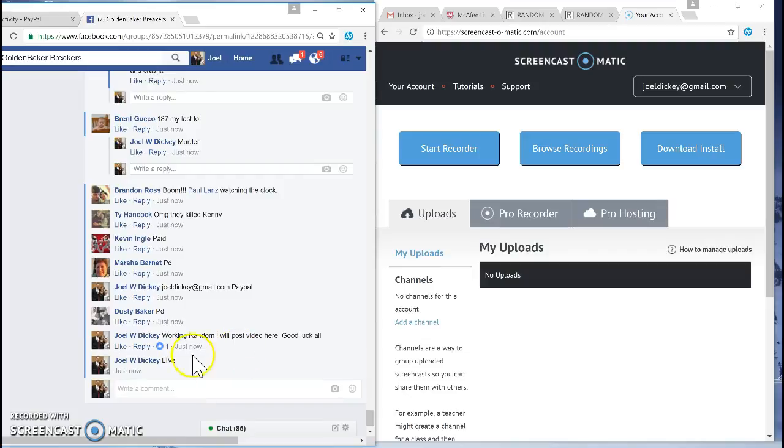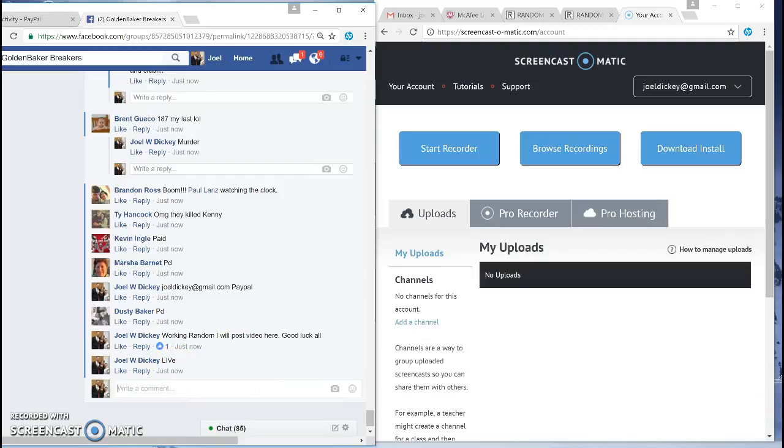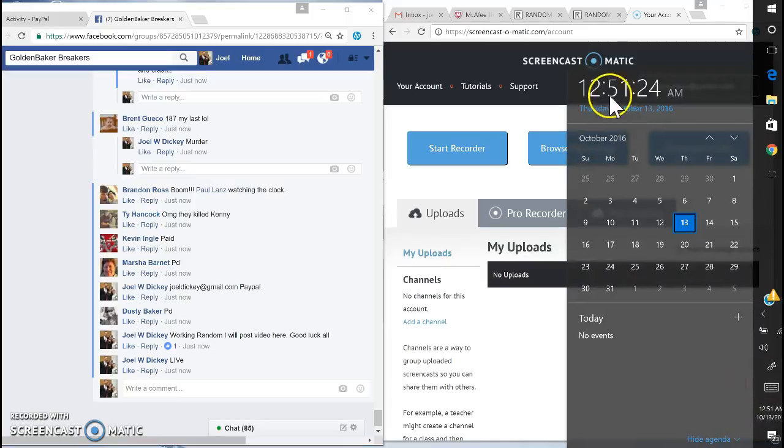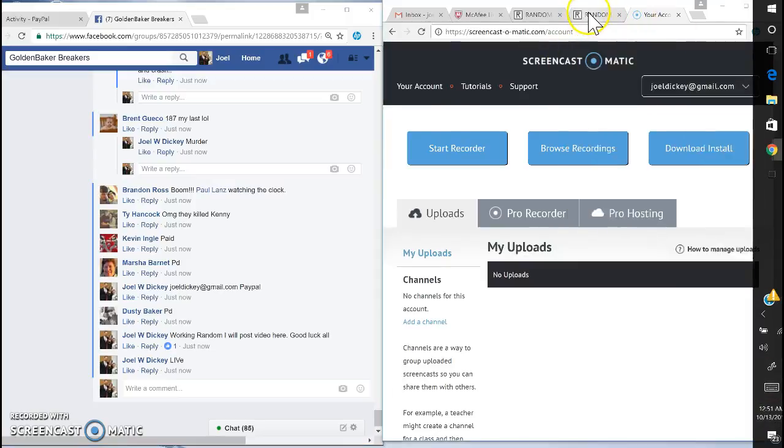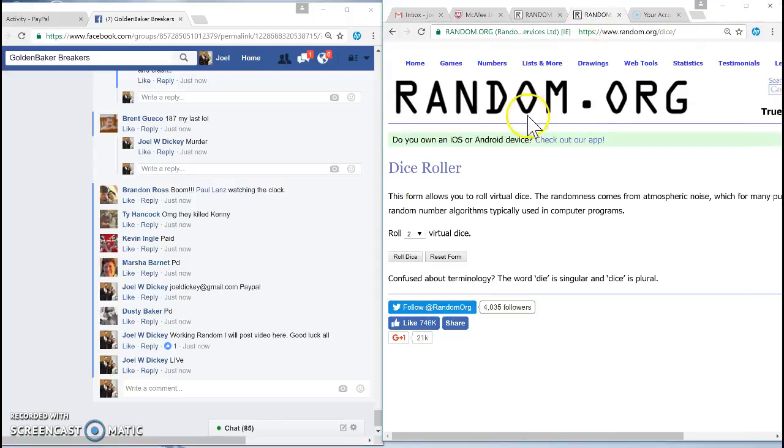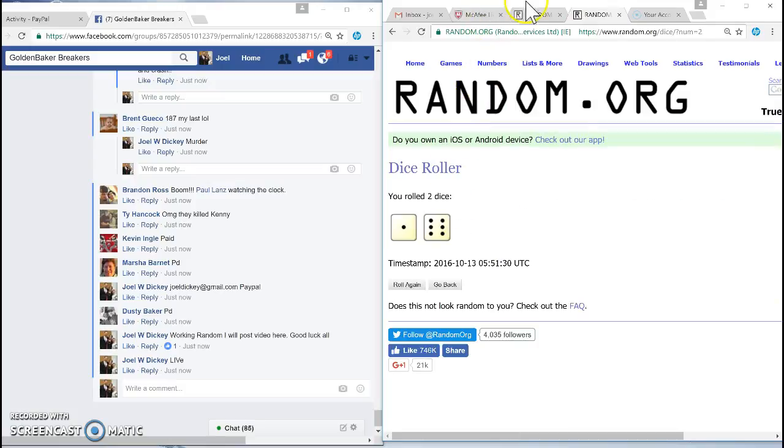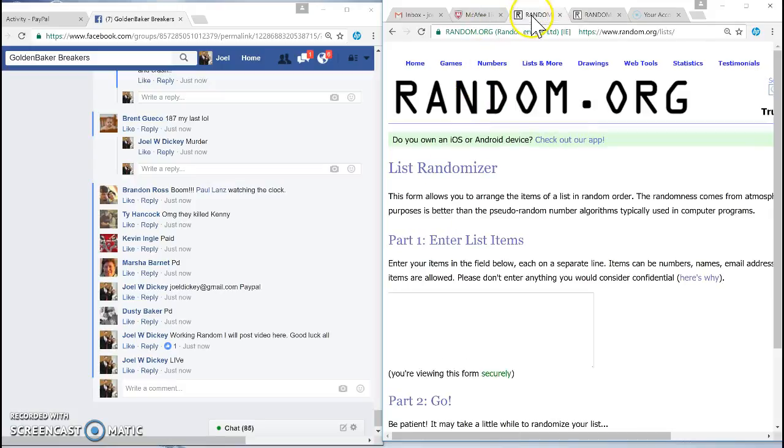And live. 12:51. Alright. And dice roll for more. 7. We're gonna use 7 for both lists.